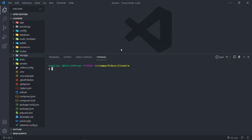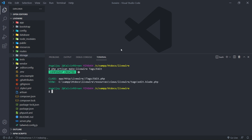Let's open up your terminal. We're going to run php artisan make:livewire, and we're going to go inside the tags folder and call this one edit. Let's make a component.